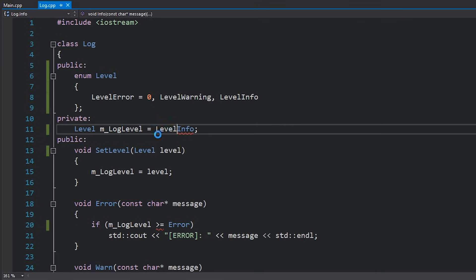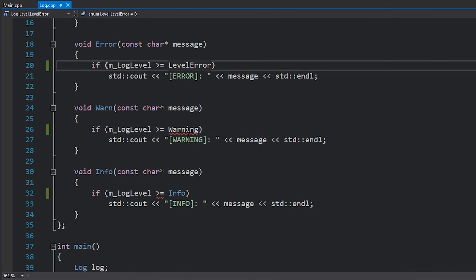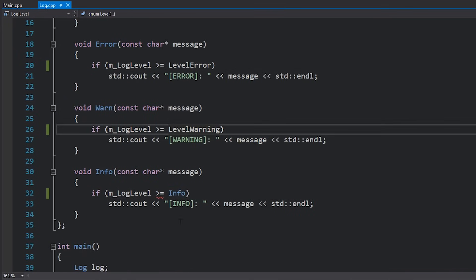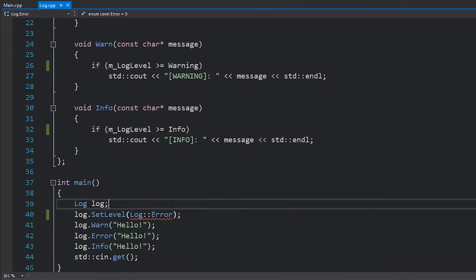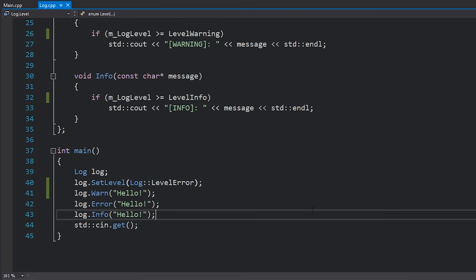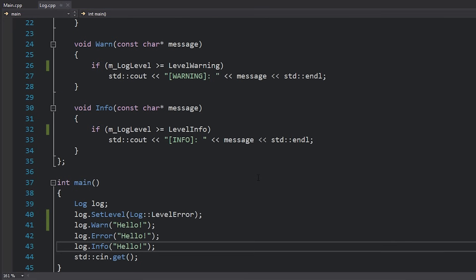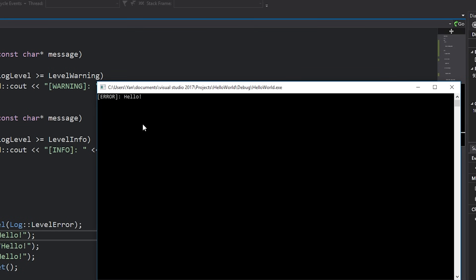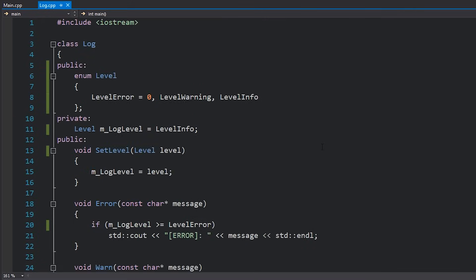So I'll set this equal to level info, this to level error, this to level warning, and this to level info. And now of course I don't need this, I can get rid of this and just set this equal to level error. If I run my code you can see that I would get the result that I expect where only error is printing of course because we've set our level to be error. So there you go.